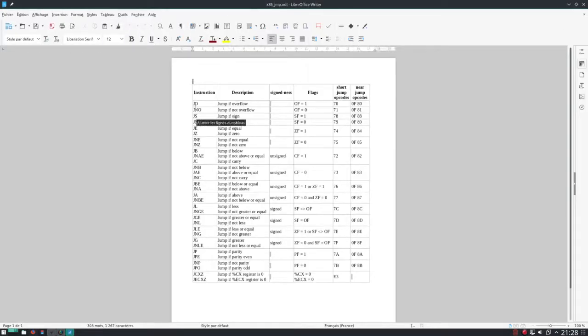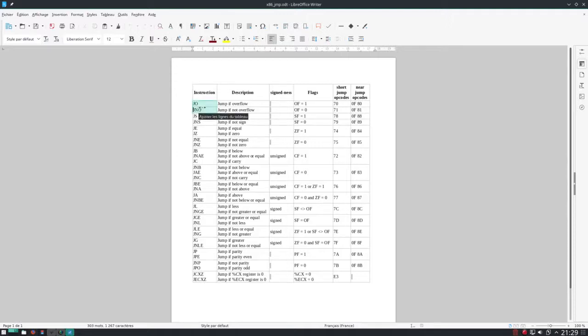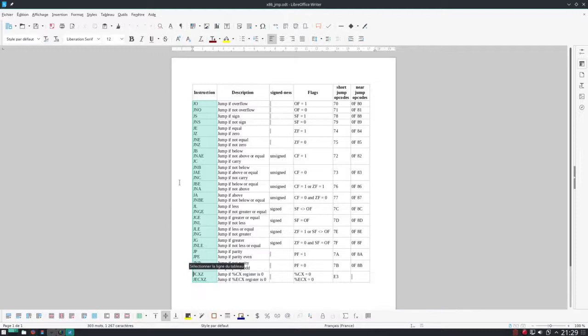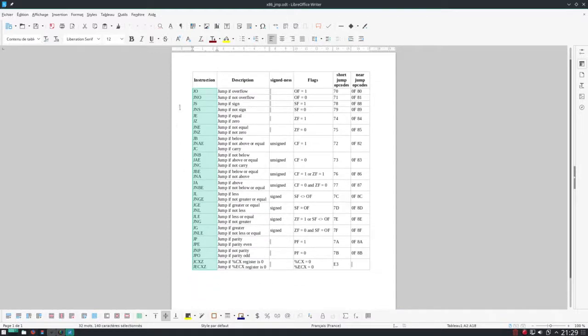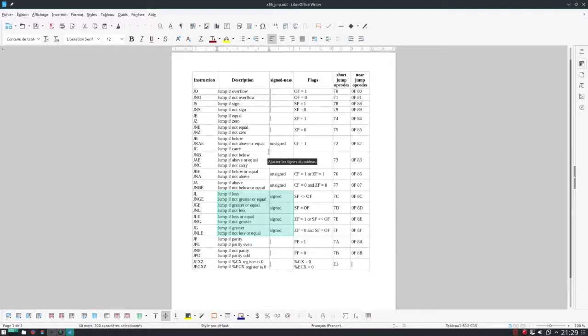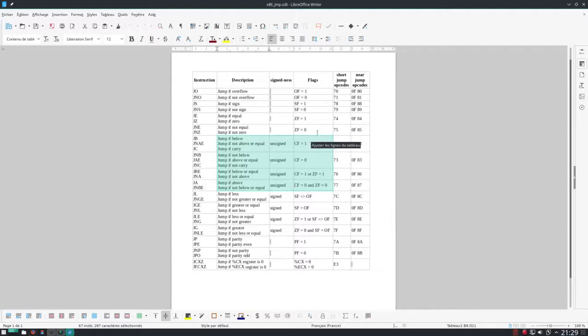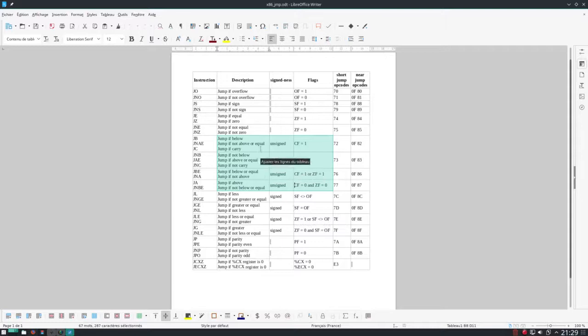What you do when you're programming is basically computing things together and testing the result to know where to go next in the program and jump to that place. This is hidden in most high-level languages, but in assembly you see that there are an enormous amount of jump instructions. A good third of these instructions are reserved for signed or unsigned arithmetics. They do the same thing, but they don't test the same flag registers.